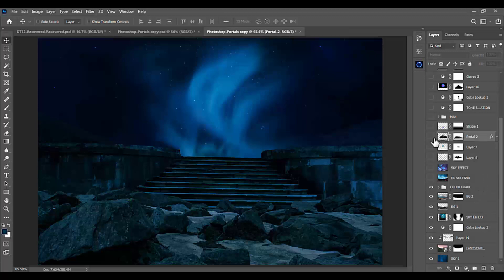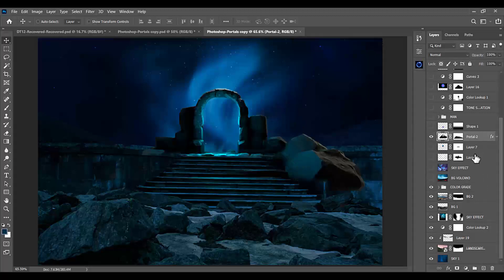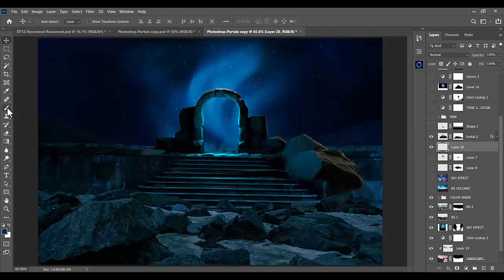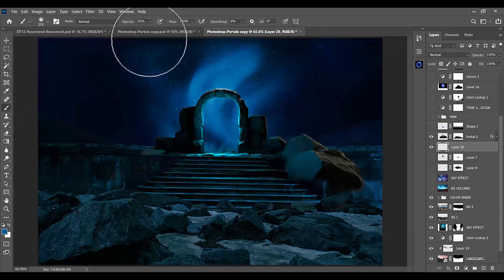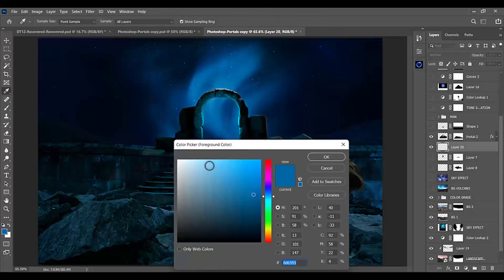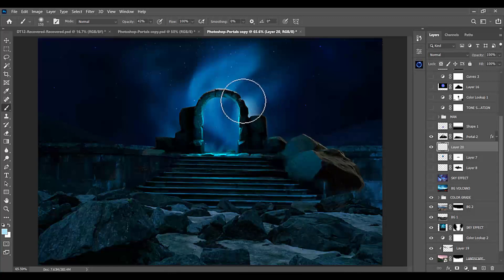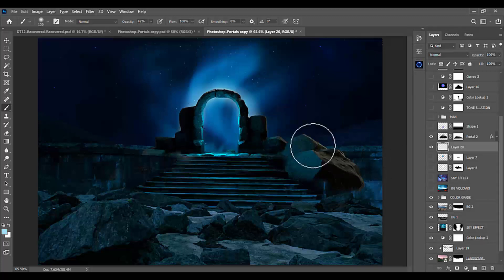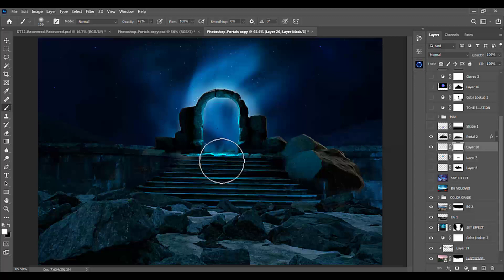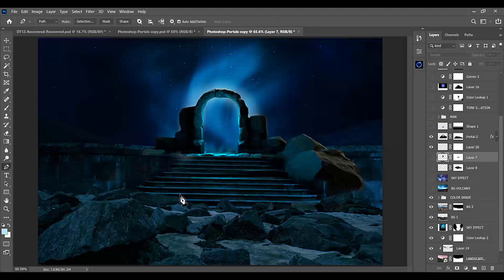Now we will be adding a portal to our scene, and we will add a little bit of light behind it. Select a soft round brush, pick a bright color, and paint it behind the portal. Then select the mask and remove the unwanted areas. After that, select the Paint tool and draw a shape to give light effects between the stairs.